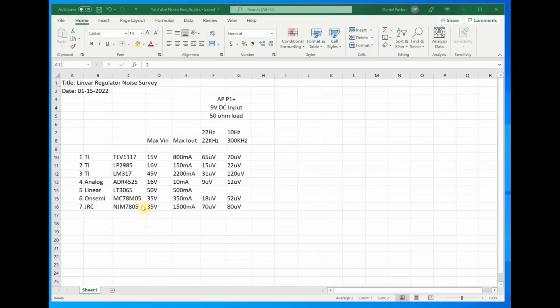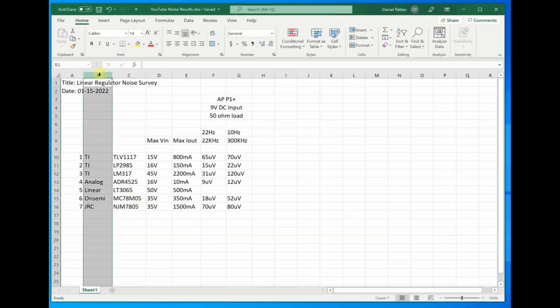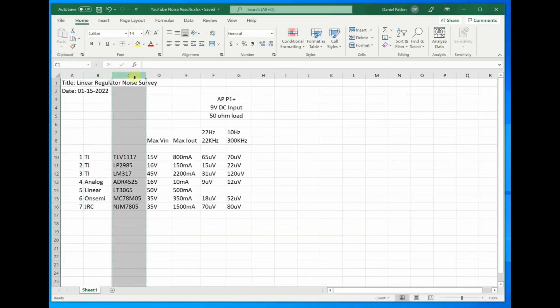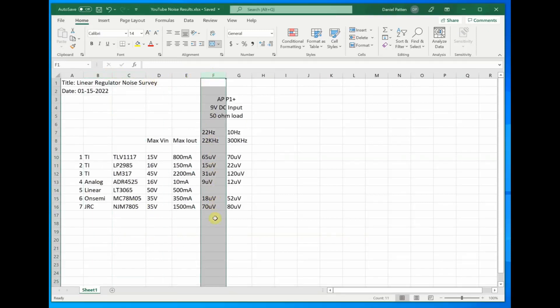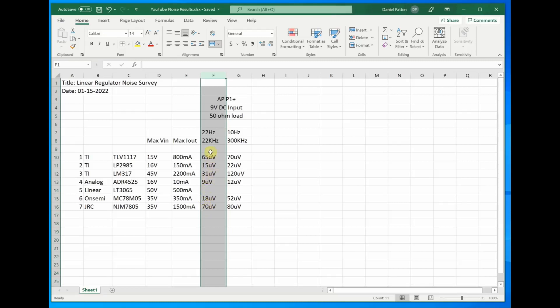Here's the results. Seven regulators in this column right here. And I've got the first results of the noise looking at with a bandwidth of 22 hertz to 22 kilohertz. And as we can see, there is quite the range, about a 7 to 1 range.